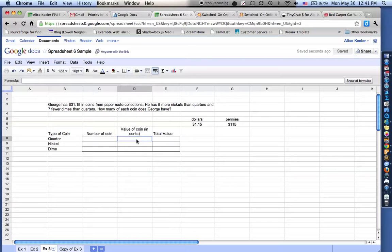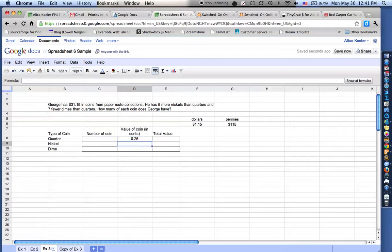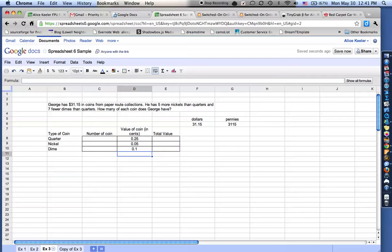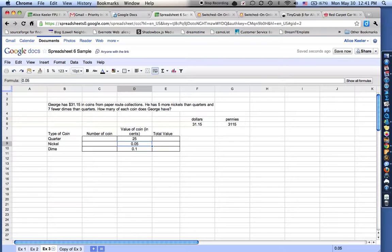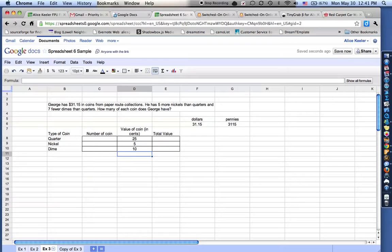So when I go in to fill in the value of the coin, so I have a quarter. I can either put it in as .25, a nickel is .05, and a dime is .10. Now when I'm using a spreadsheet, it really doesn't matter if I do decimals or not decimals, because the computer is going to do the math for me. But I'm going to go ahead and stick with doing it in pennies, just like the example gave. So it's .25 pennies, .05 pennies, and .10 pennies. So that would be the value of the coin.